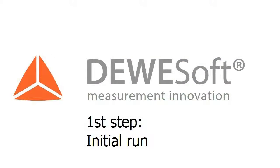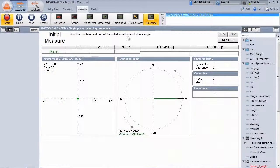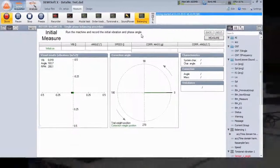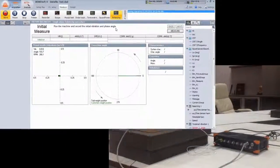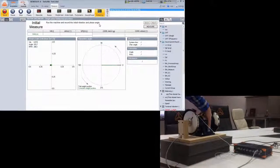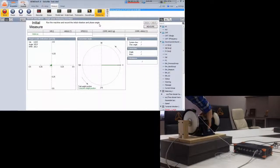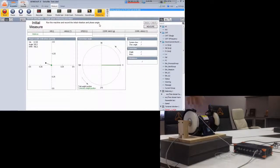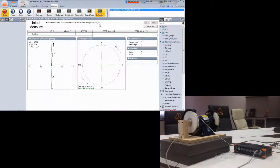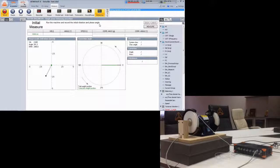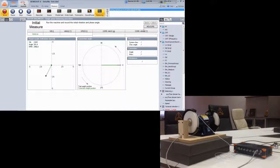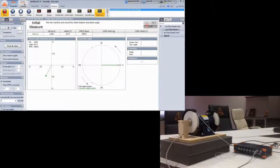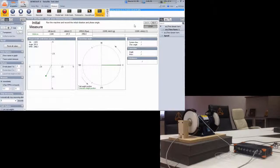The balancing procedure consists of three steps. We start with the initial run. Just run the machine without modification. When the machine is at operating speed, click the measure button to collect the data.